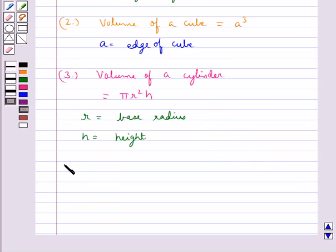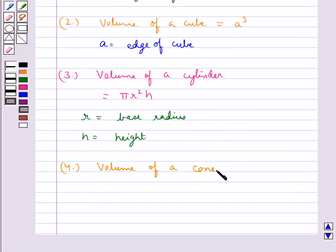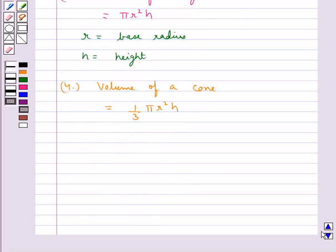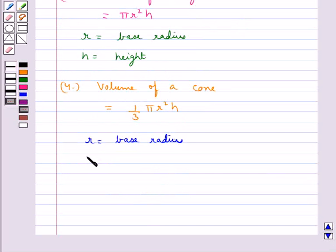The formula for the volume of a circular cone is given by (1/3) π R² H, where R is the base radius of the cone and H is the height of the cone.